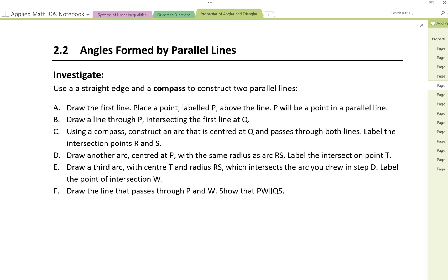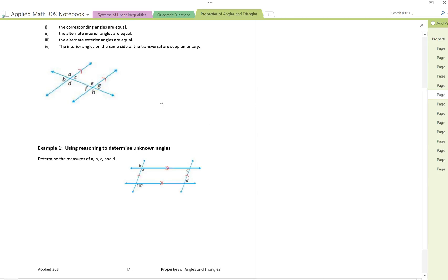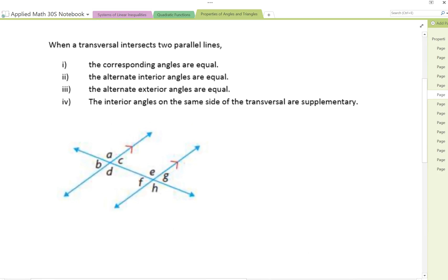In this lesson we're going to look at angles formed by parallel lines. The first investigation using a compass and a protractor we're going to go through in class. But if you look at the next page, let's take a look at when a transversal intersects two parallel lines. We've already looked at this with our GeoGebra lesson — we've got four pairs of angles here, and let's give them some new names.